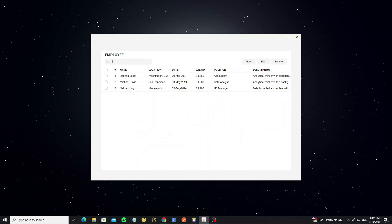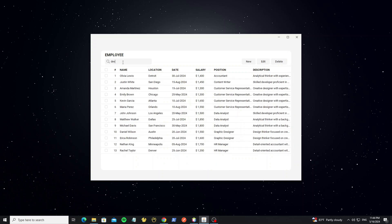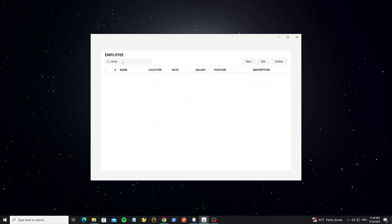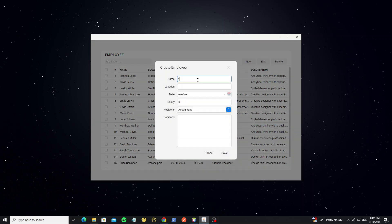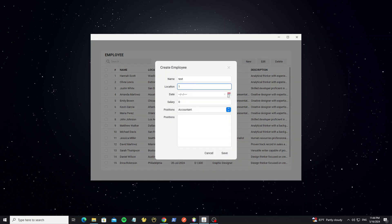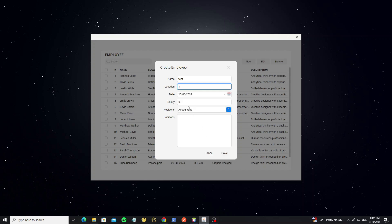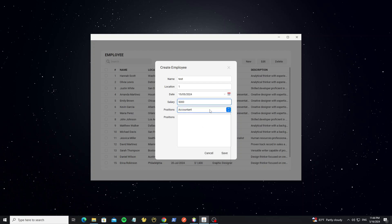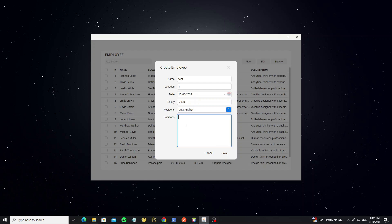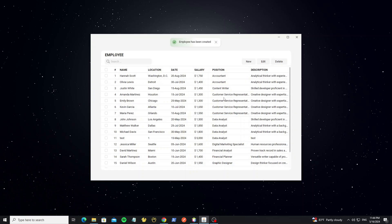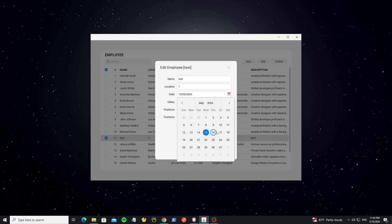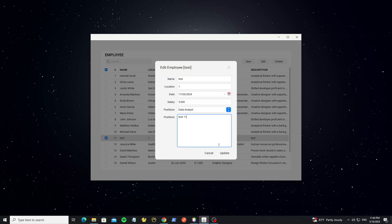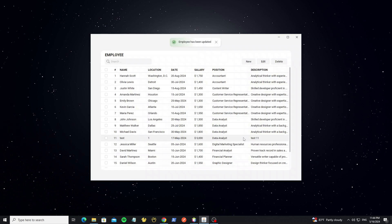We can filter the employee by name or by positions. We can create new employee. When we save, the data store in the database and load new in this table. And we can edit the employee. And we can select row to delete, or select all row by using checkbox custom.